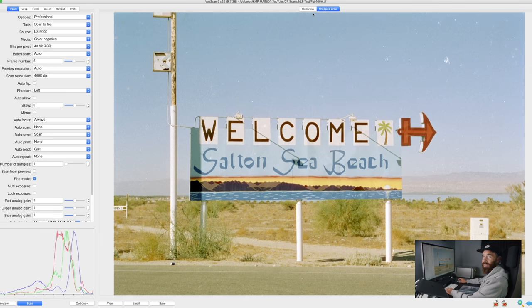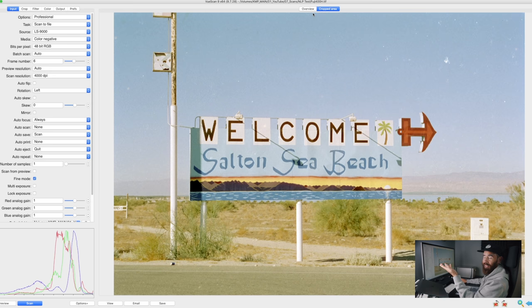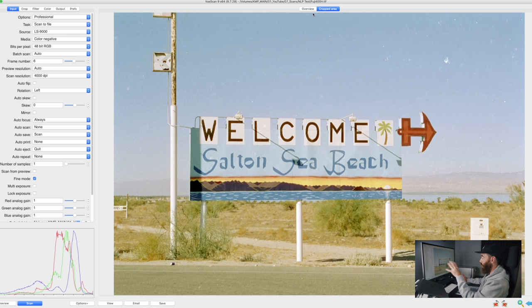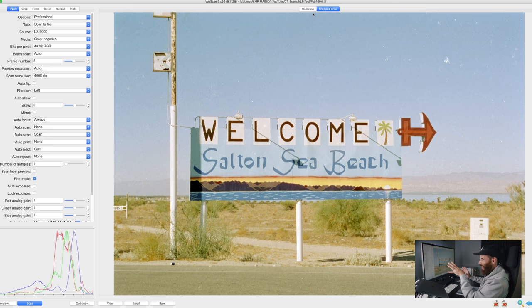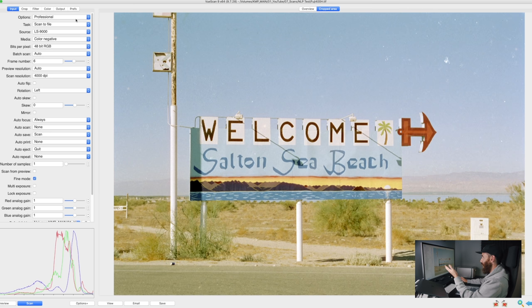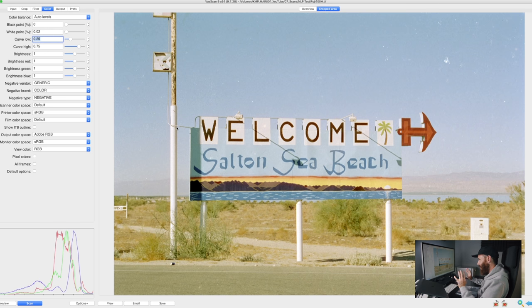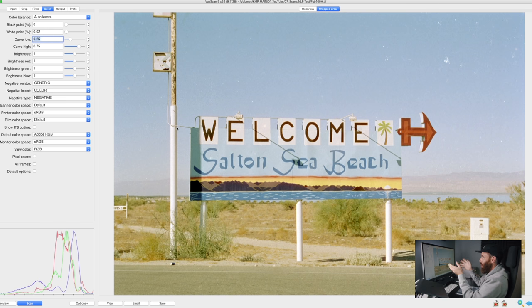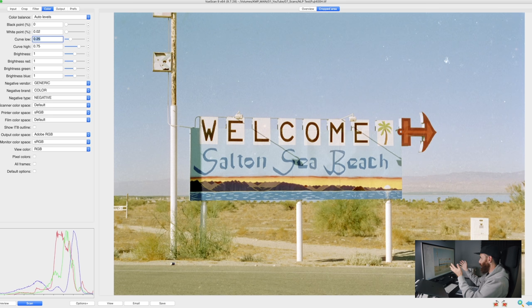Okay, so this is CineStill 50D, and again I've actually never scanned CineStill at home with ViewScan or converted it with Negative Lab Pro. I actually only ever shot one roll of 50D in 35mm. It was kind of like, had mixed feelings on how much I liked it.